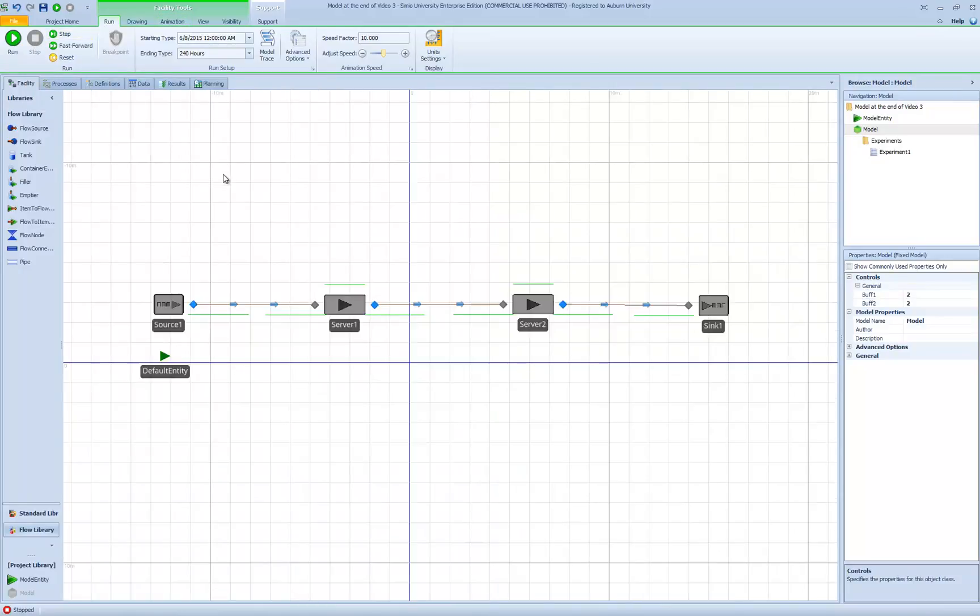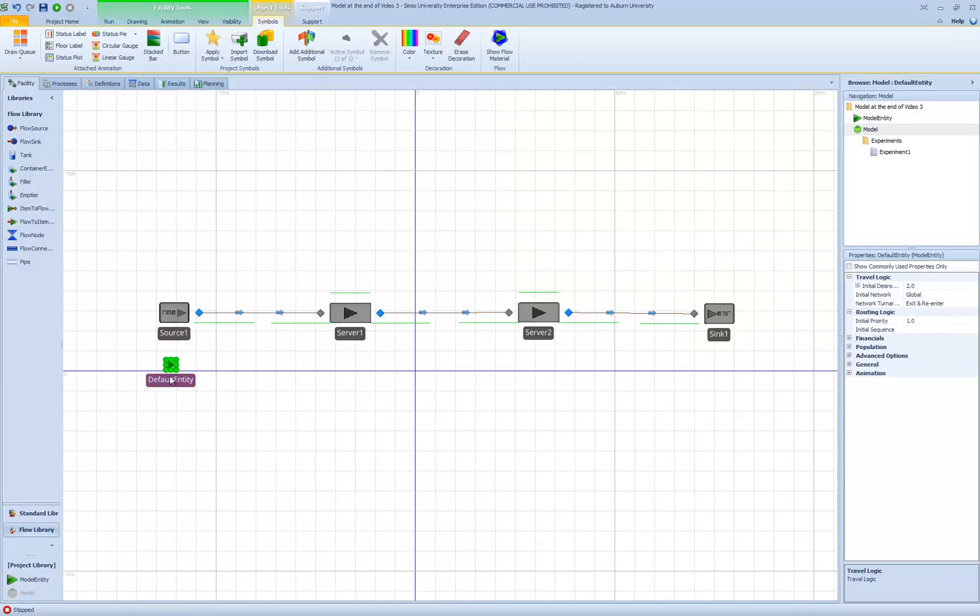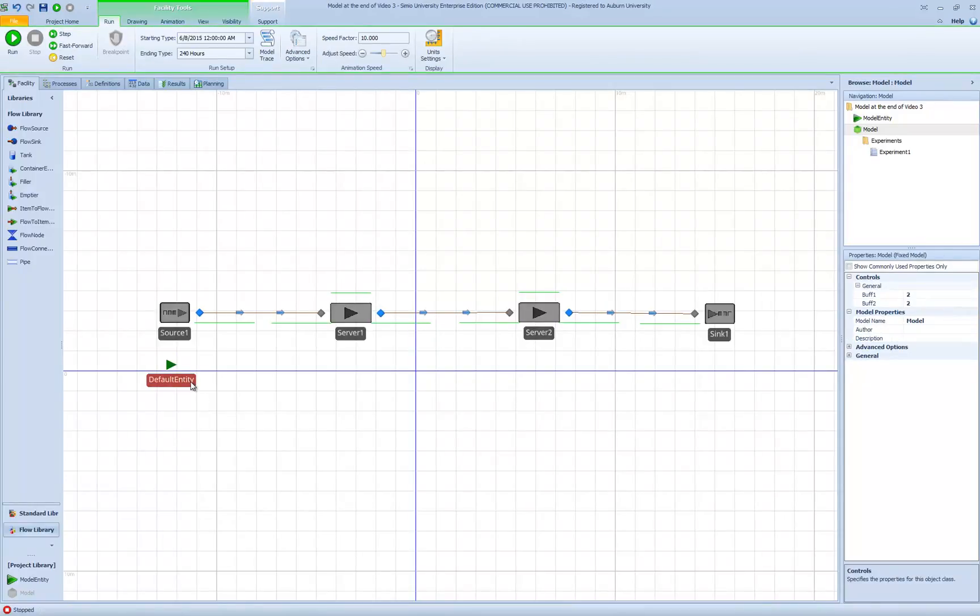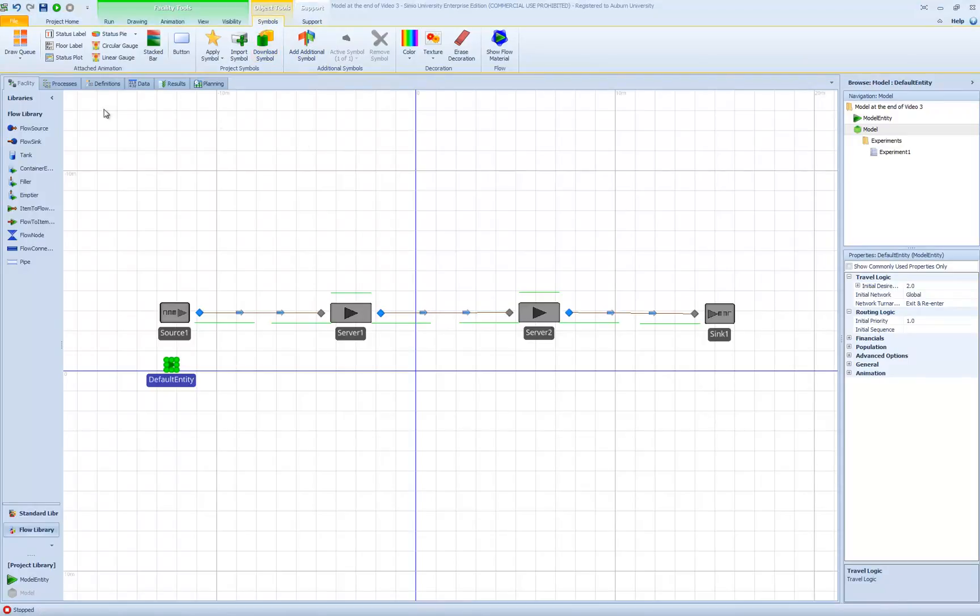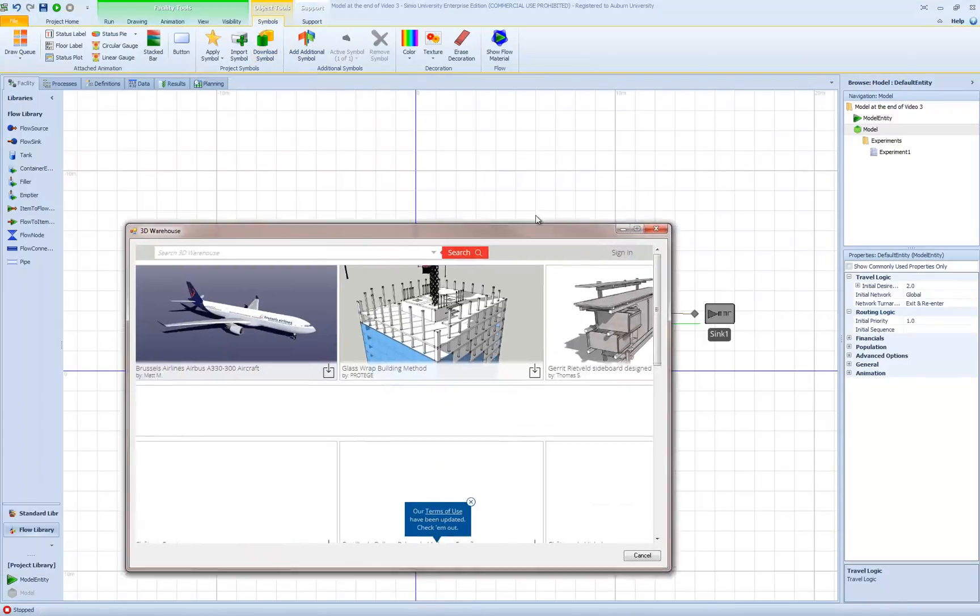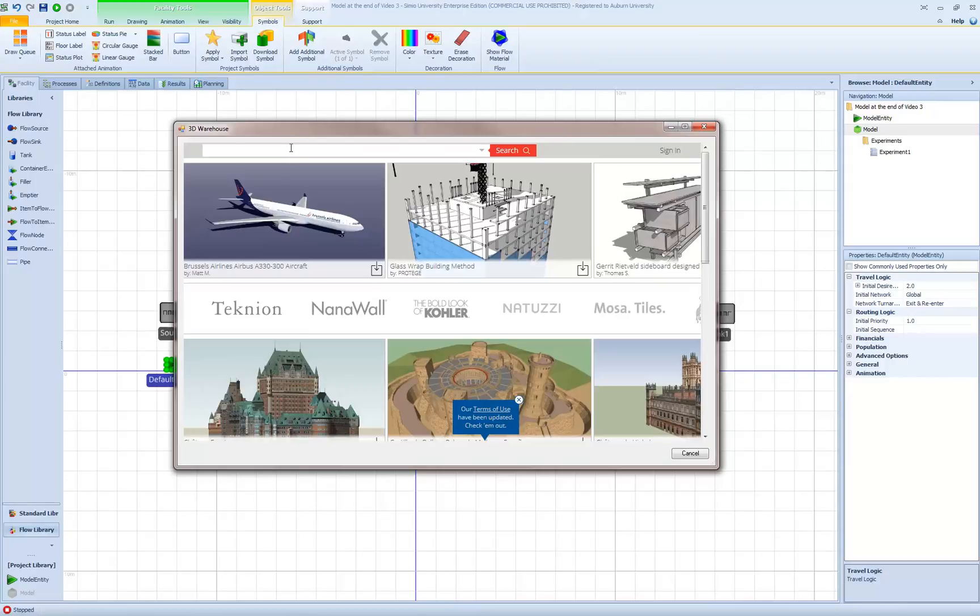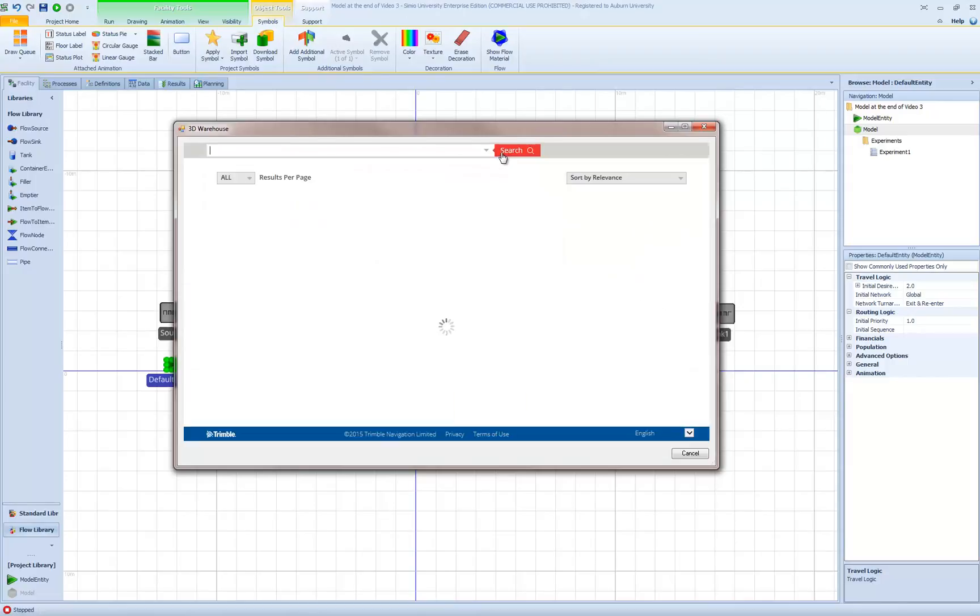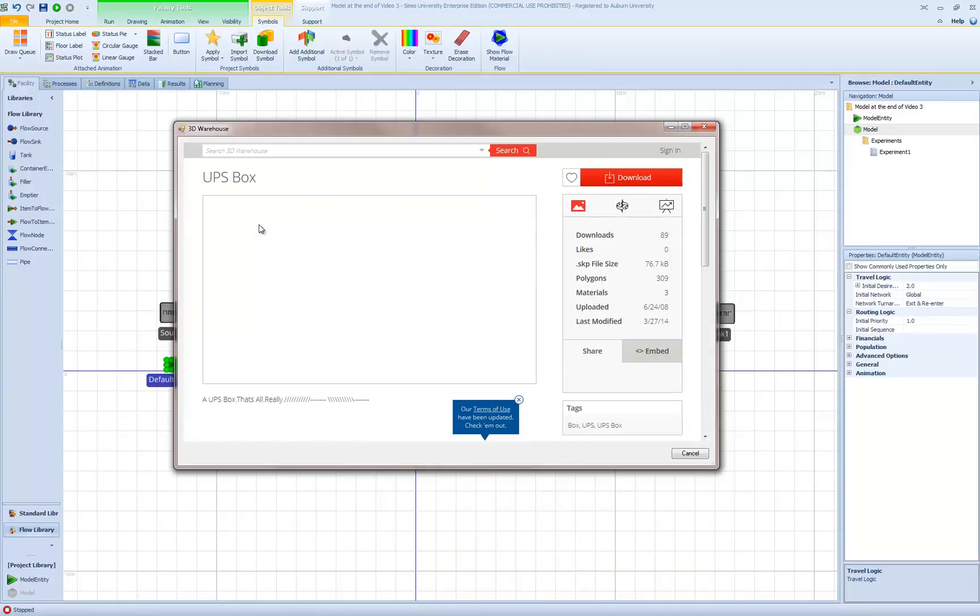The first thing I'm going to do is change the symbol associated with my default entity. I'm going to select my default entity and then go up to my symbol ribbon and click on download symbol. Simio brings up 3D Warehouse to let me select an appropriate symbol. I'm going to search for UPS box. I want my Tandem Queuing system to represent a packaging line, so I'm just going to select this one right here.